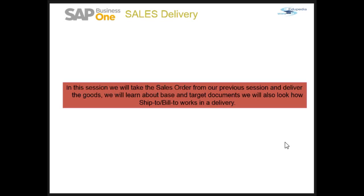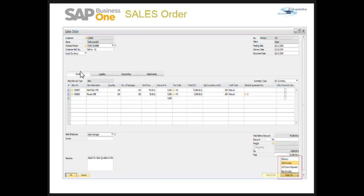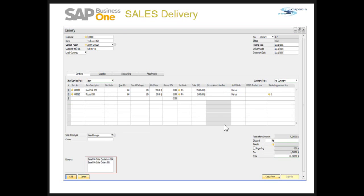This is the sales order from our previous session. I have copied this sales order to a delivery document. You can see here that it is based on the sales order we saw in the earlier slide. All the information about the items, dates, vendor, and everything is copied as-is from the sales order to the delivery document.